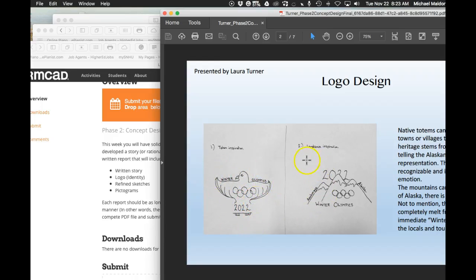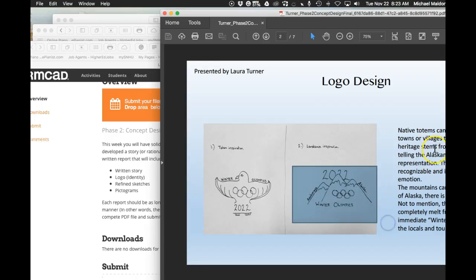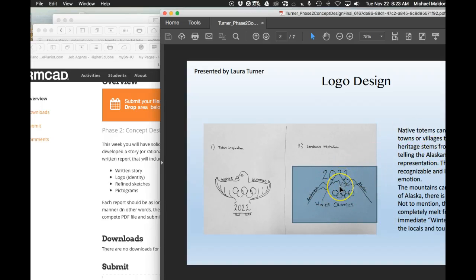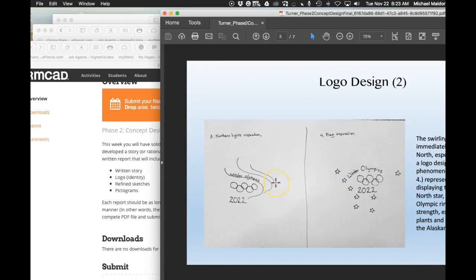Then you would have gone over here and digitized this final logo with a written report and all your sketches associated with that. And then your pictograms associated with that. And then finally here.